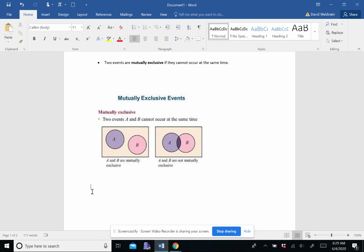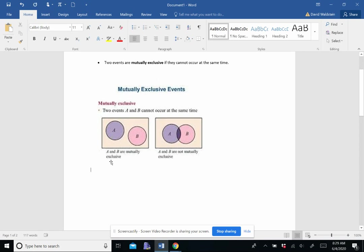Let's say we select a college student. The events are selecting a female and selecting a math major. Well, those can occur at the same time. So they are not mutually exclusive. So those are some examples of mutually exclusive and non-mutually exclusive.